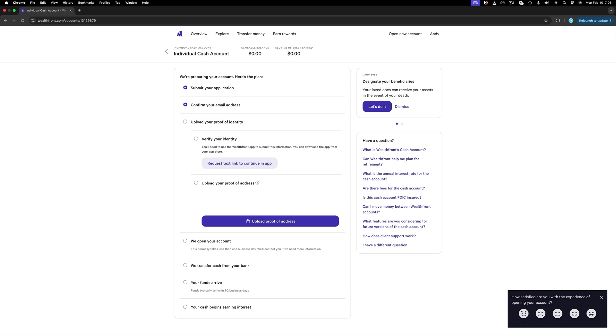And then upload a proof of address. That could be a bank statement or a utility bill with your name and address on it. Once you receive the link, verify your identity. You will be asked to download the application and log in. Do so and continue the verification in there.